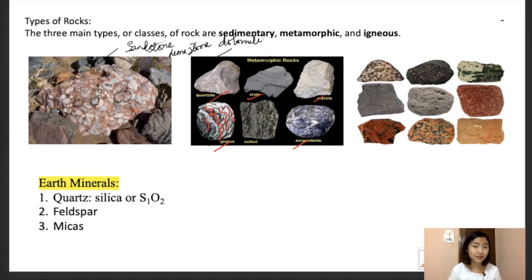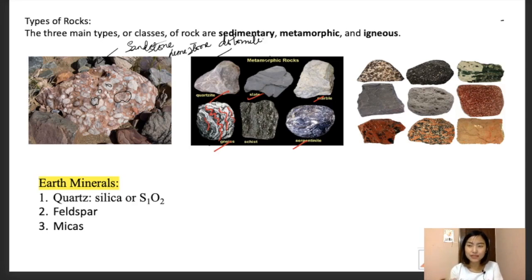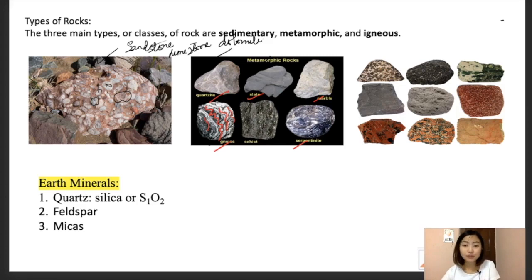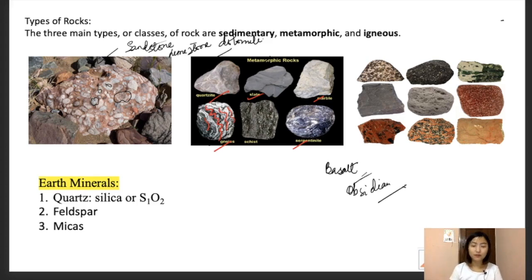Igneous rocks are rocks which are formed from magma — molten rock deep within the earth. This magma or lava cools and hardens over time to form these rocks. An identifying characteristic is that you'll find bubble-like structures or small grains, leaving tiny holes and spaces inside the rock. Examples of igneous rocks include basalt and obsidian.